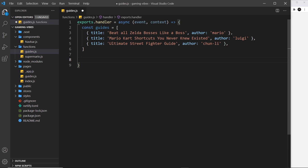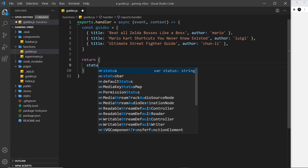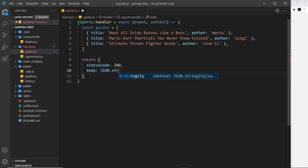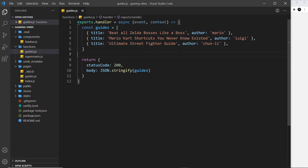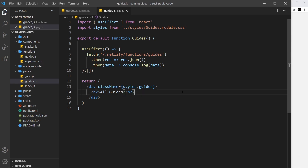We want to return this guides data to the user. So we return an object where the status code is 200 meaning everything is okay, and the body is JSON.stringify of the guides. This is a simple function just returning the guides data. Now let's request this function from the guides page - we just need to change the endpoint from super-mario to guides.